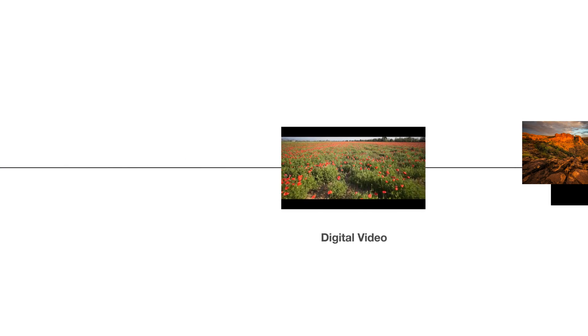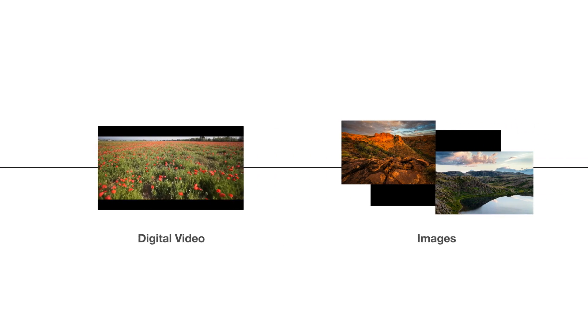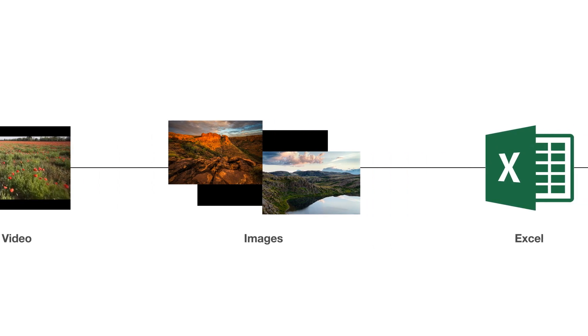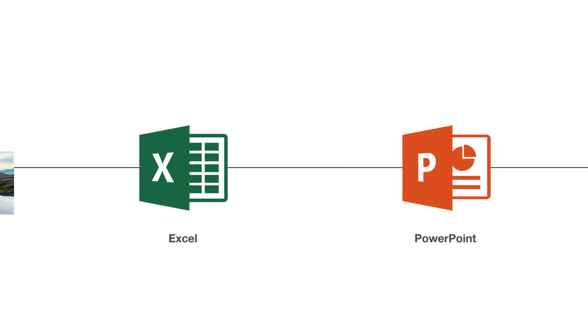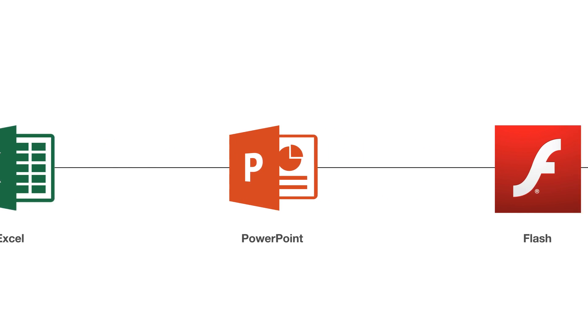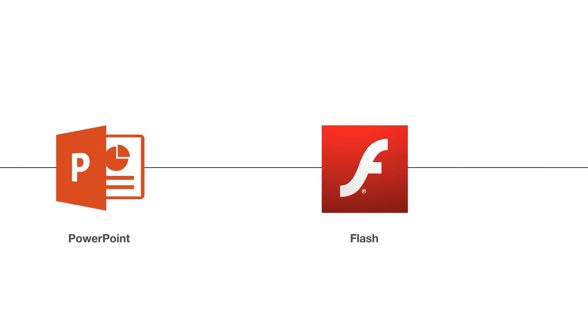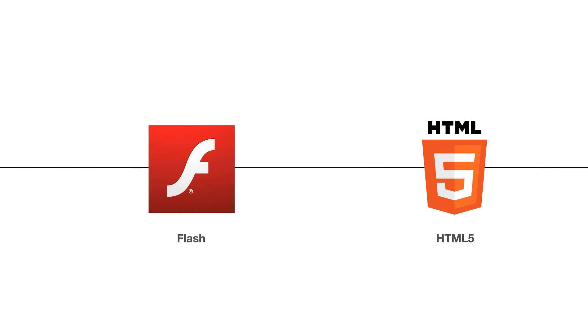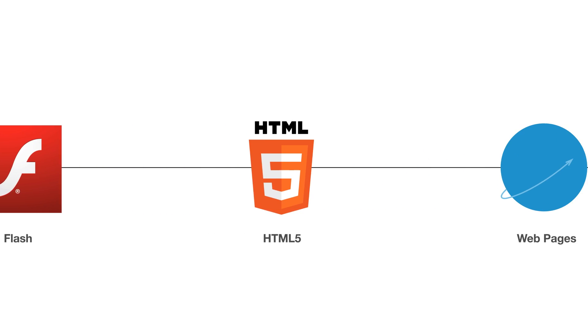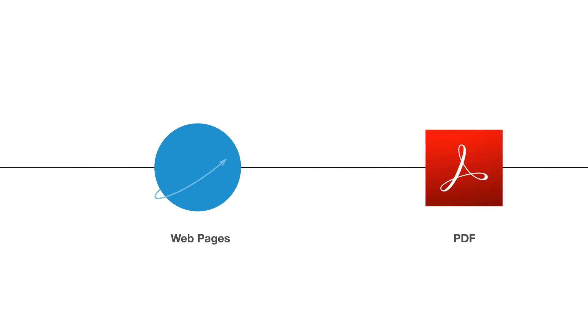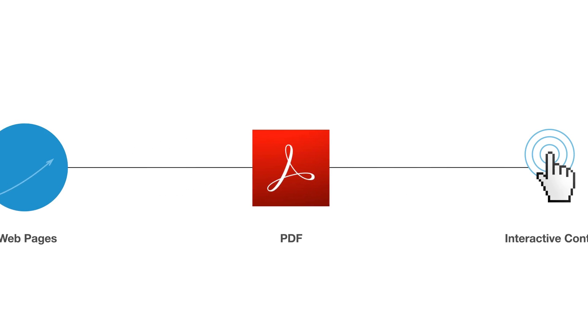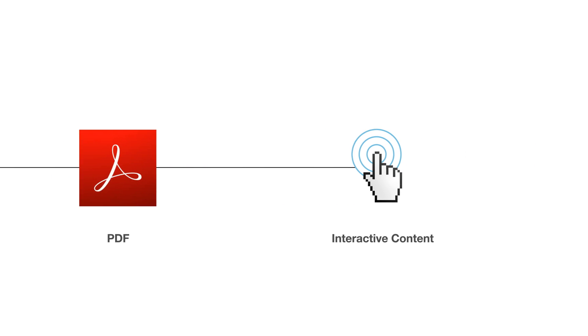DisplayIt Express supports the most common media formats: digital video, images, Excel spreadsheets and charts, PowerPoint, Flash, HTML5, webpages, PDF documents, and even interactive content.